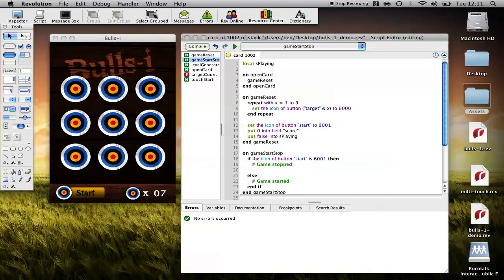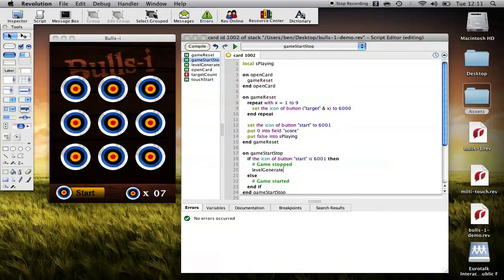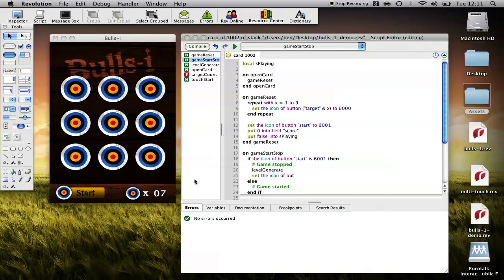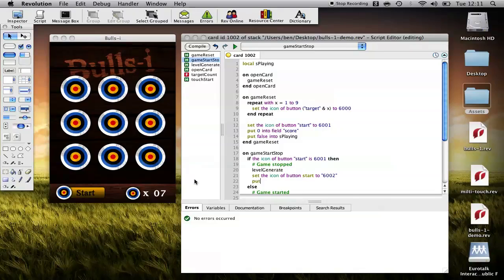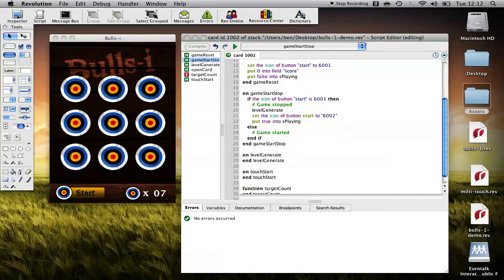Okay, so what do we need to do when the game is stopped? Well, we need to start the game. So, we need to level generate. Call that function here. That handler that starts, builds us a new level. We also need to set this button to say reset. Set the icon of button start to 6002. And we need to put true into this variable that tells us whether or not the game is playing. Put true into as playing. Okay, so that's if the game is going to start.